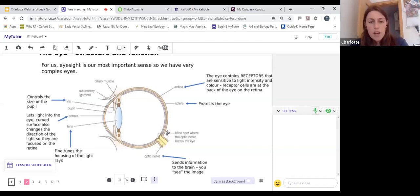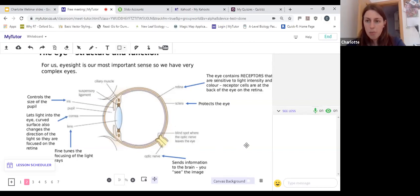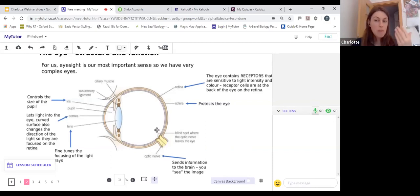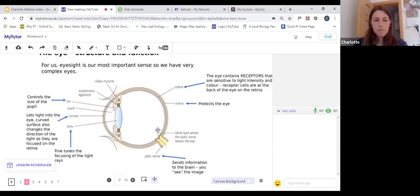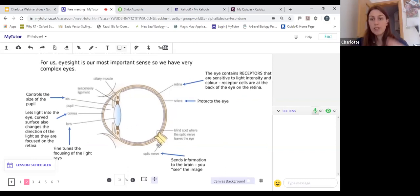After those light rays have hit the receptor cells in the retina, an image is formed and that image is sent to the brain via the optic nerve, which connects the eye to the brain. There's a blind spot where the optic nerve leaves the eye — you can see a little gap in the retina there — but our brains are very clever and make up for that, filling in that gap. That's quite a lot of information, but we're going to go over it again and again.